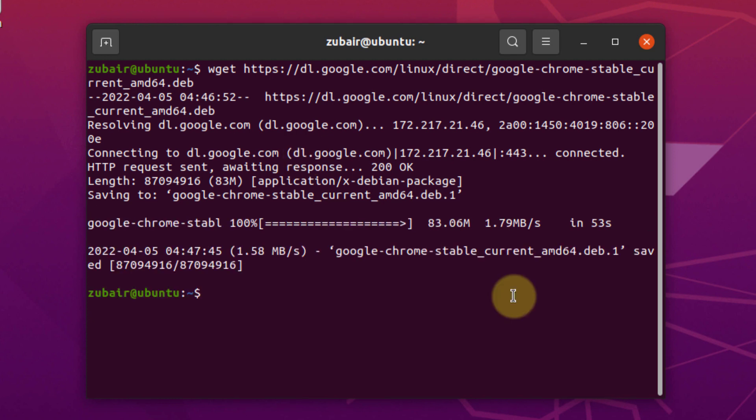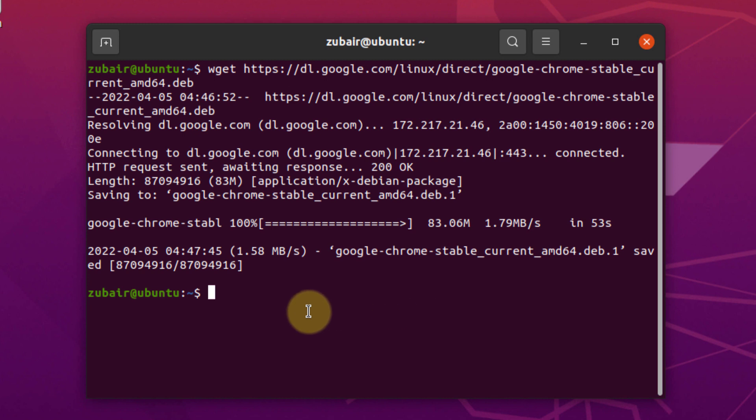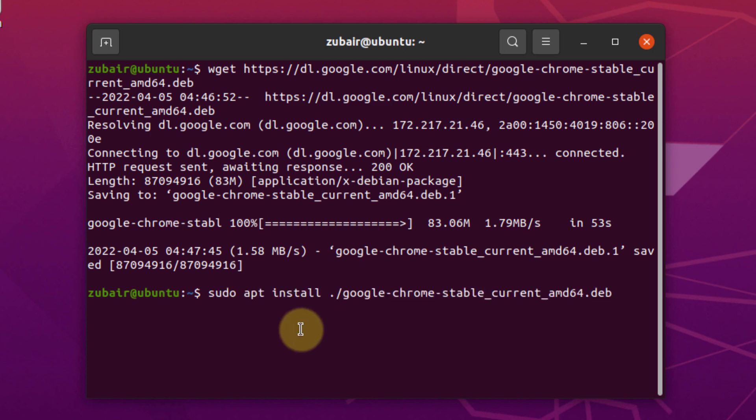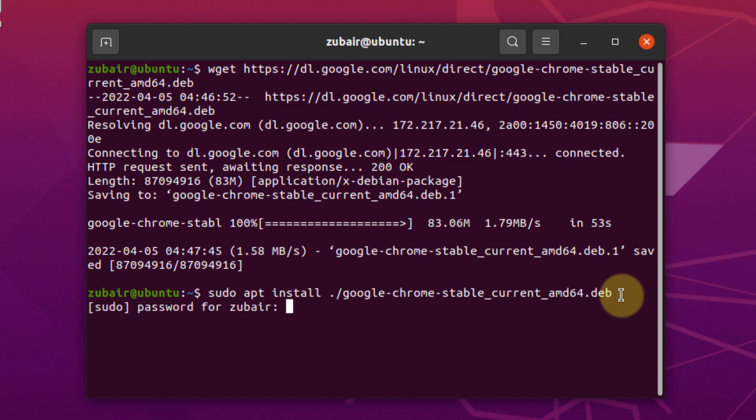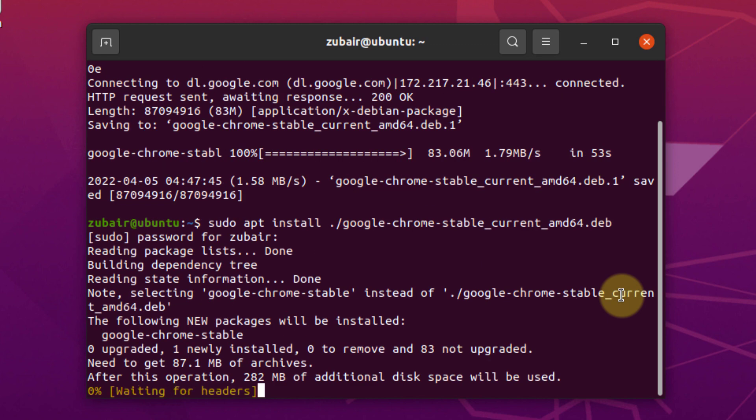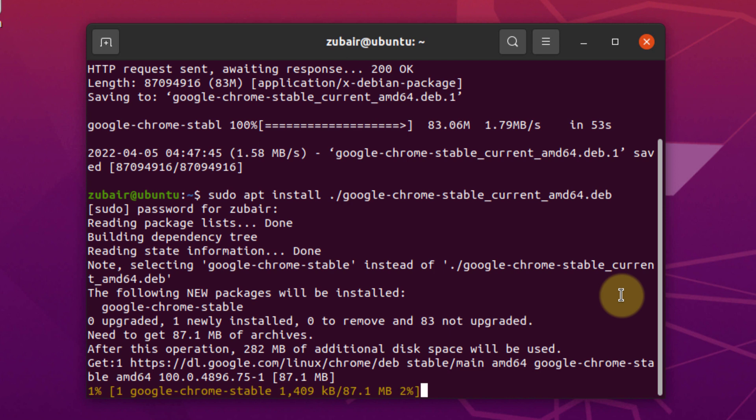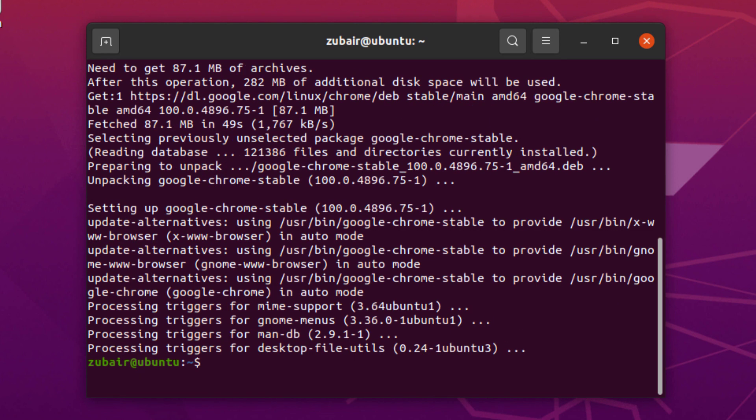So we are done with the download of our latest .dev package. Now it's time to install our Google Chrome. Again, we need to use a command. This is the command that says sudo apt install space dot backslash googlechrome stablecurrentamd64.dev. Basically, it's the name of the file. You just need to hit enter and give it your password. Again, hit enter and now it will start the download process and installation of our Google Chrome.